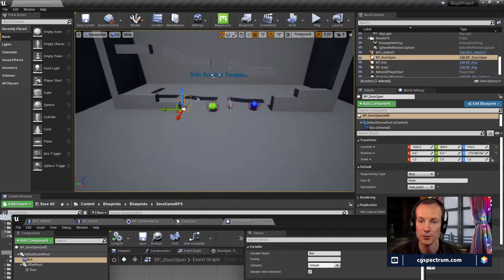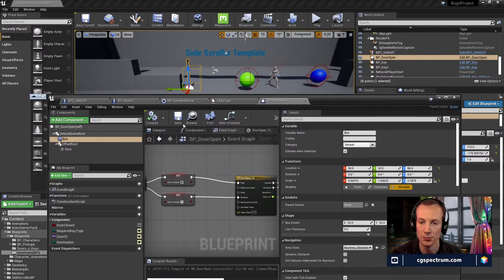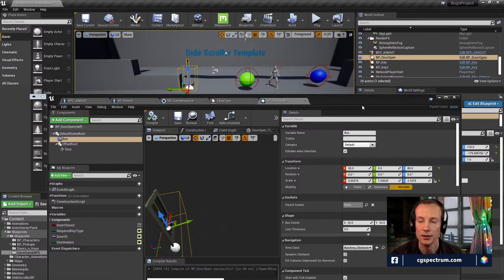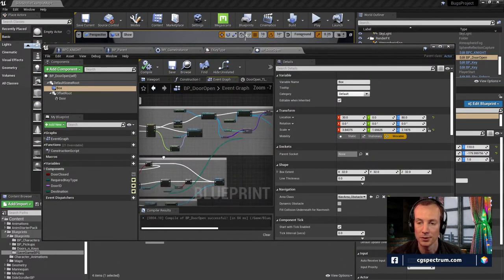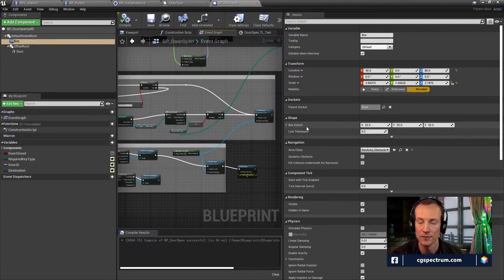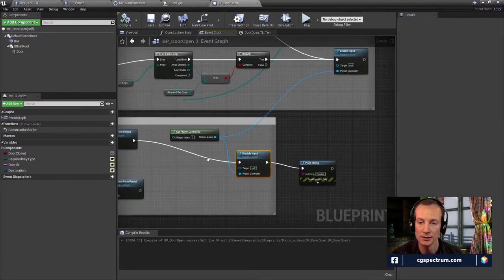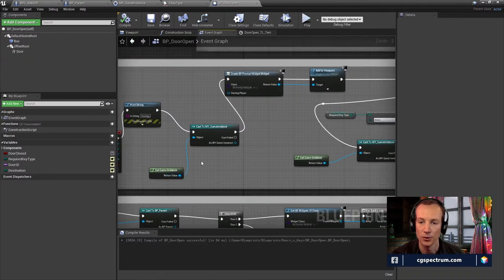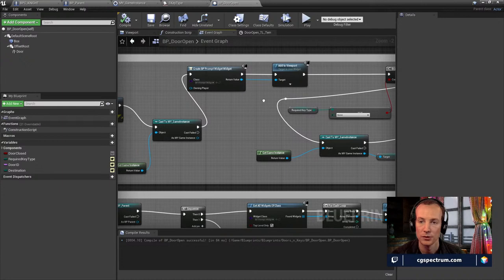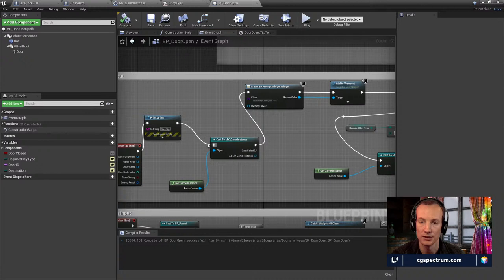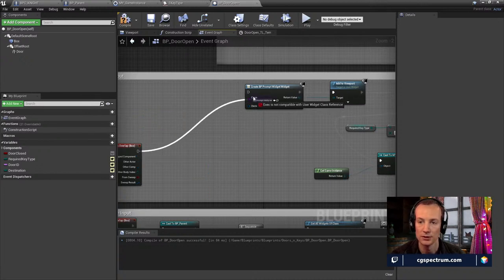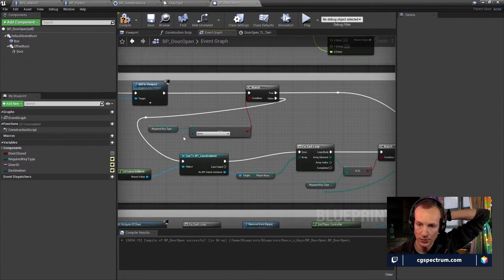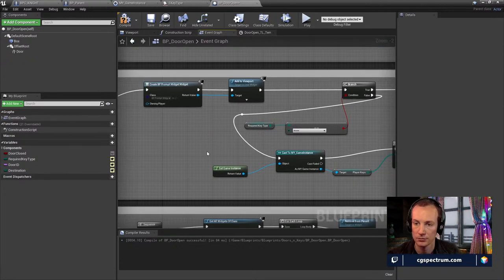The door is not in the right place because I moved it, and I think the collision volume should be for both sides since I might be entering from two different dimensions. Inside the door open blueprint, there's an option: when the character overlaps the box we go to the game instance and check things. Actually we're building a widget, adding it to the viewport for the HUD, and deciding whether the required key type matches.